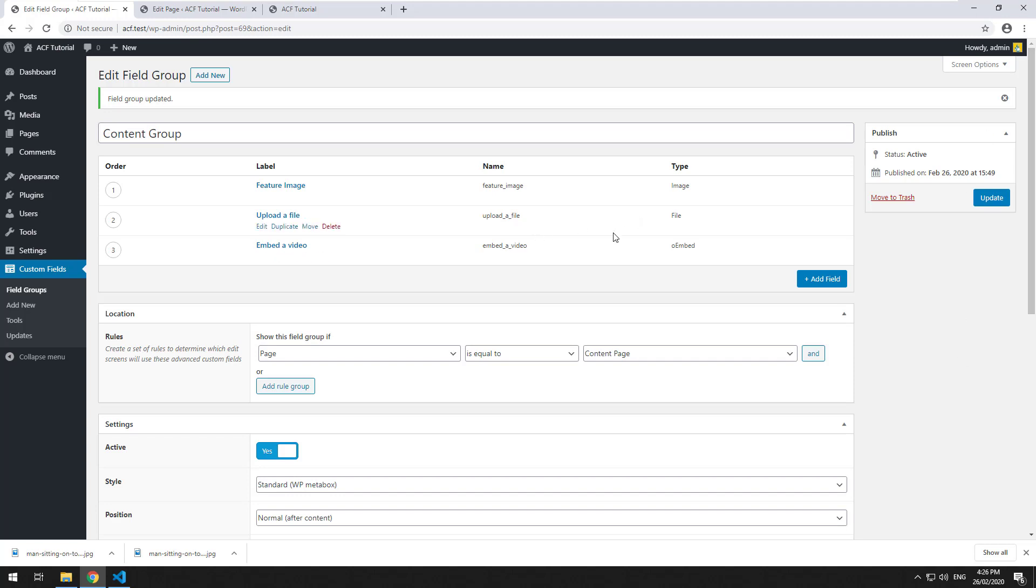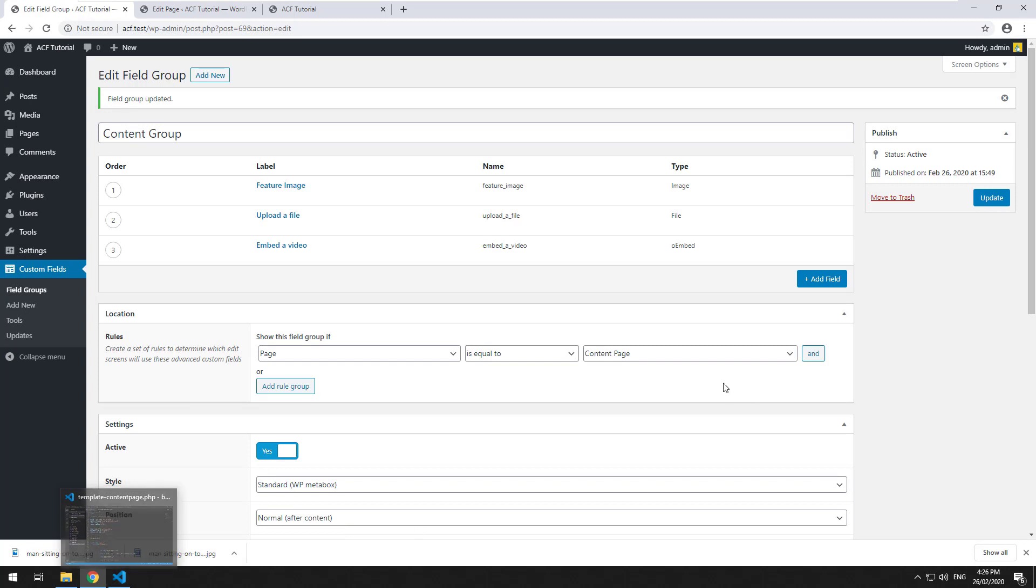So this is the ID of the field called Embed a Video. We'll update that, and then we'll go into our code.